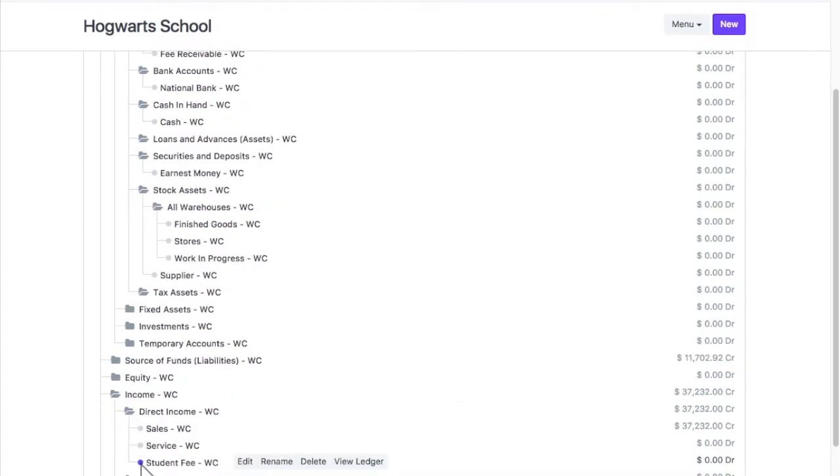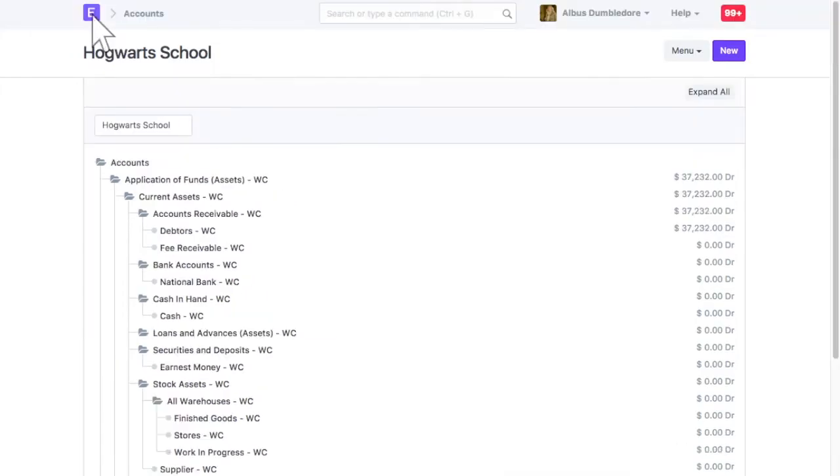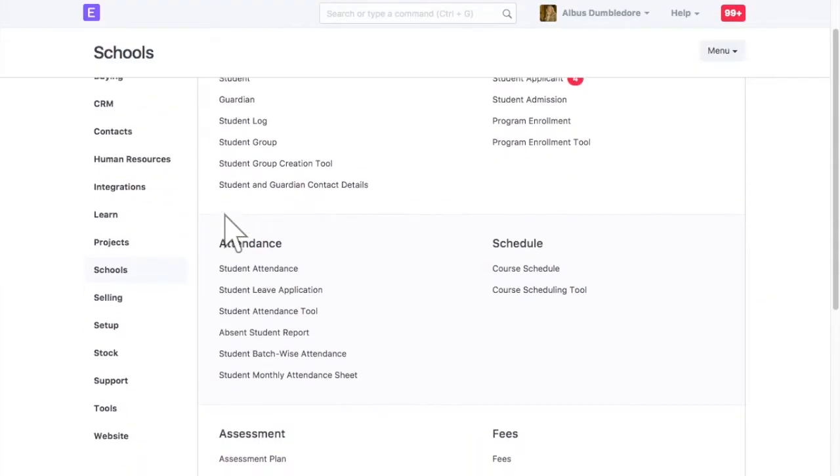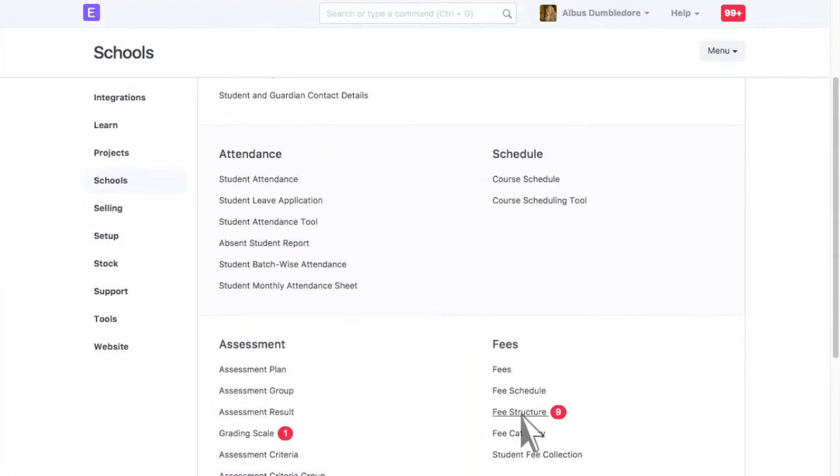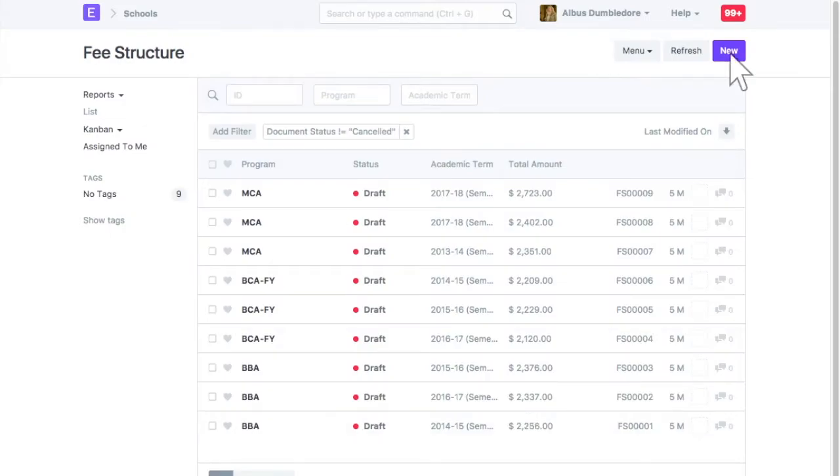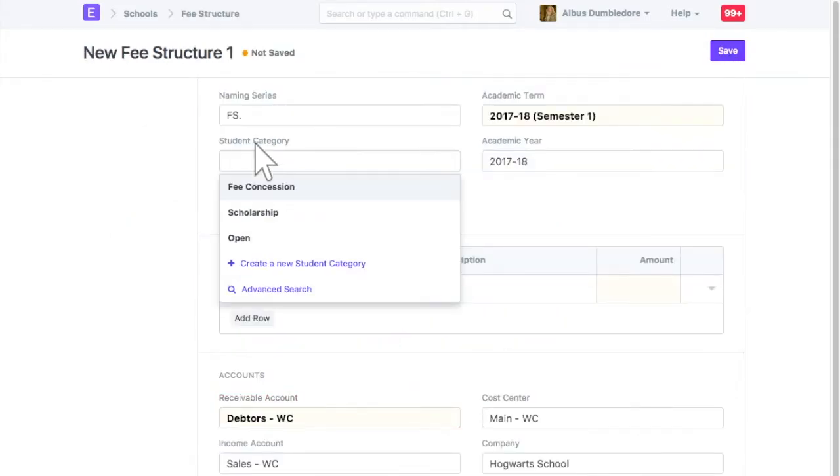Now, we can create a fee structure. You can create separate fee structure for each category of student, even if they belong to same program and term.